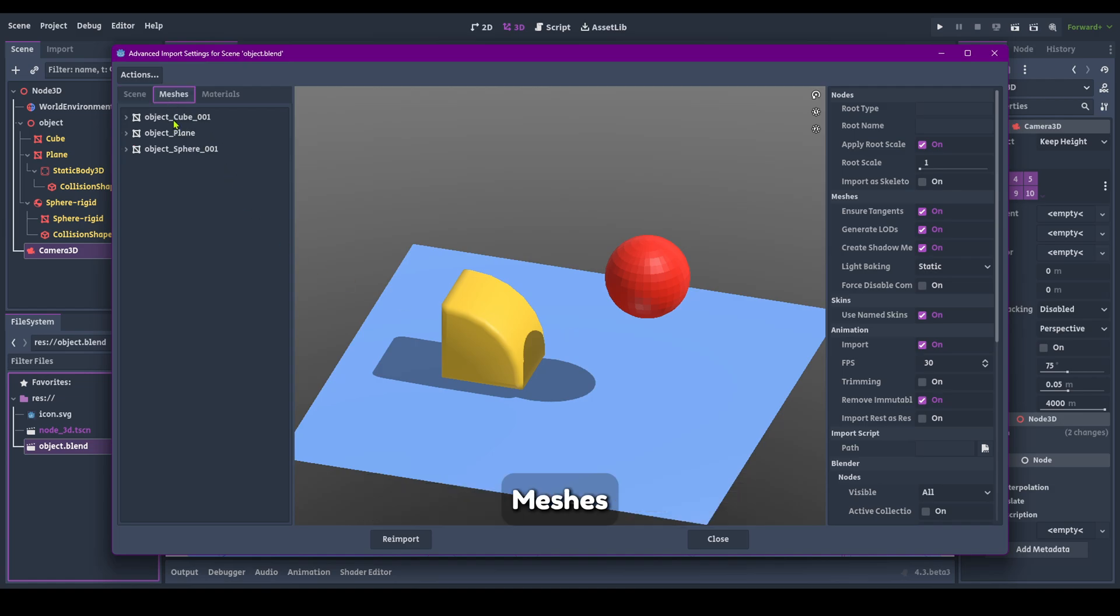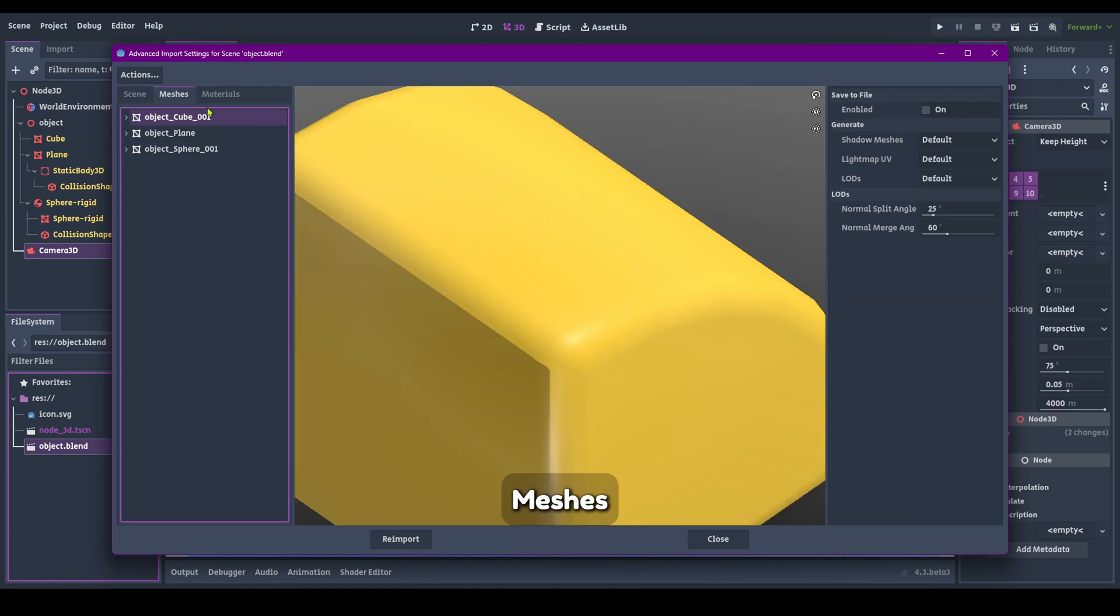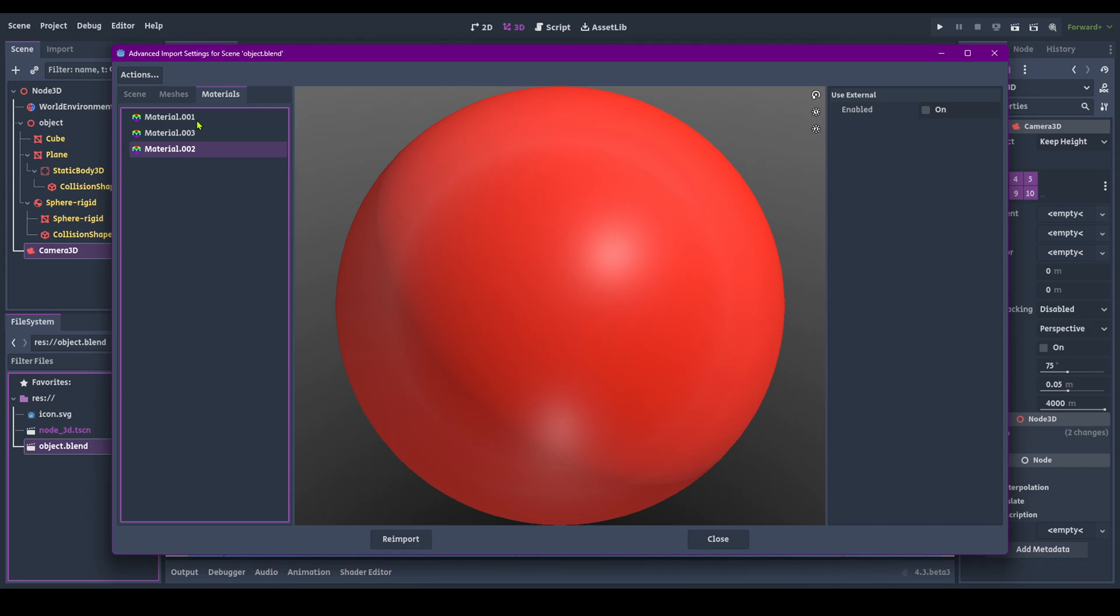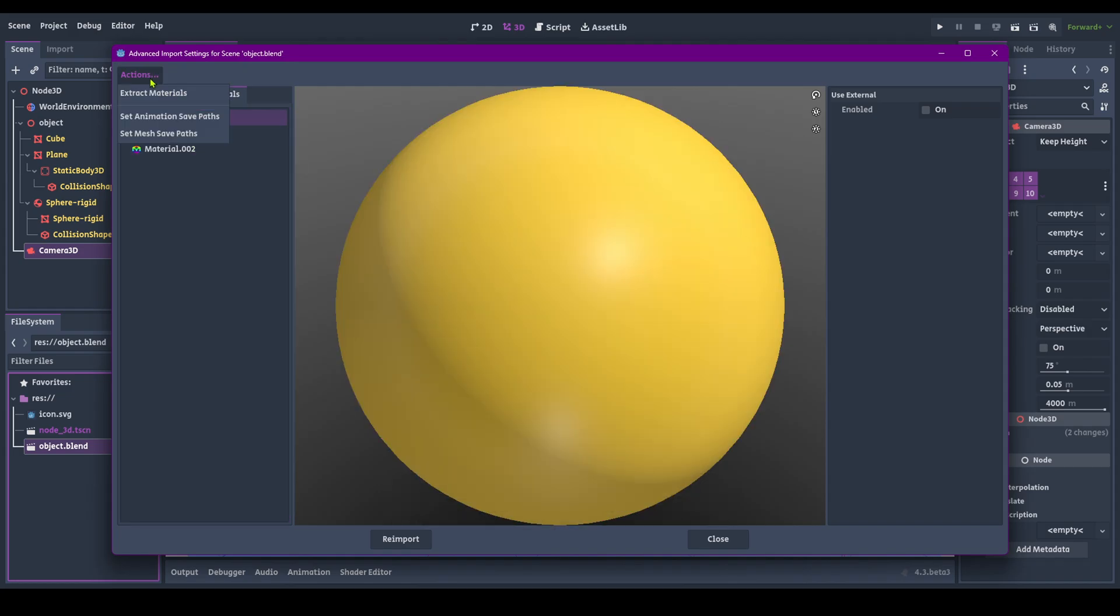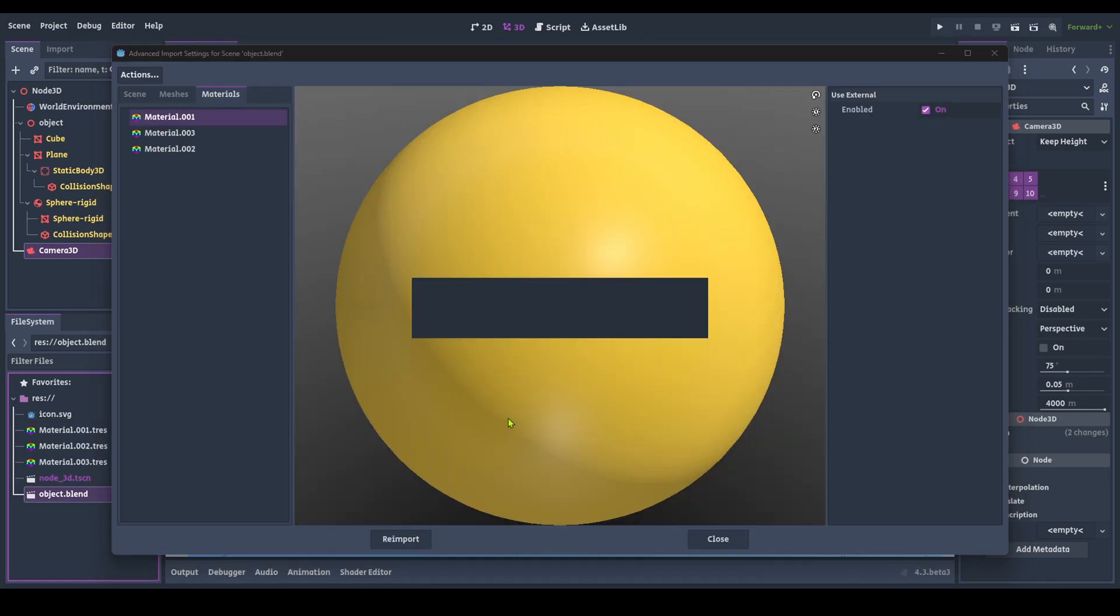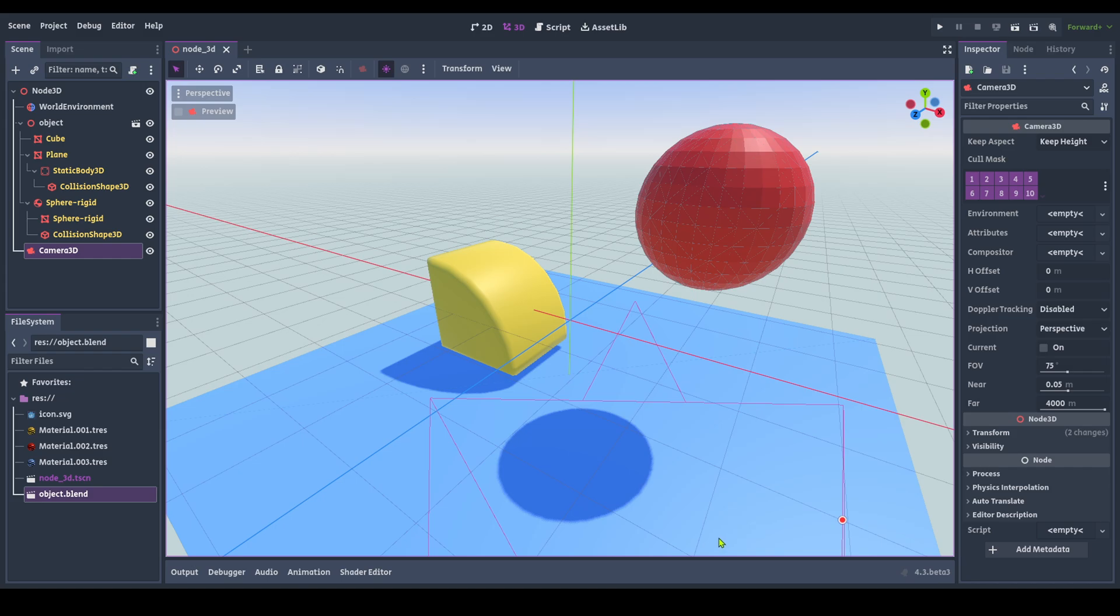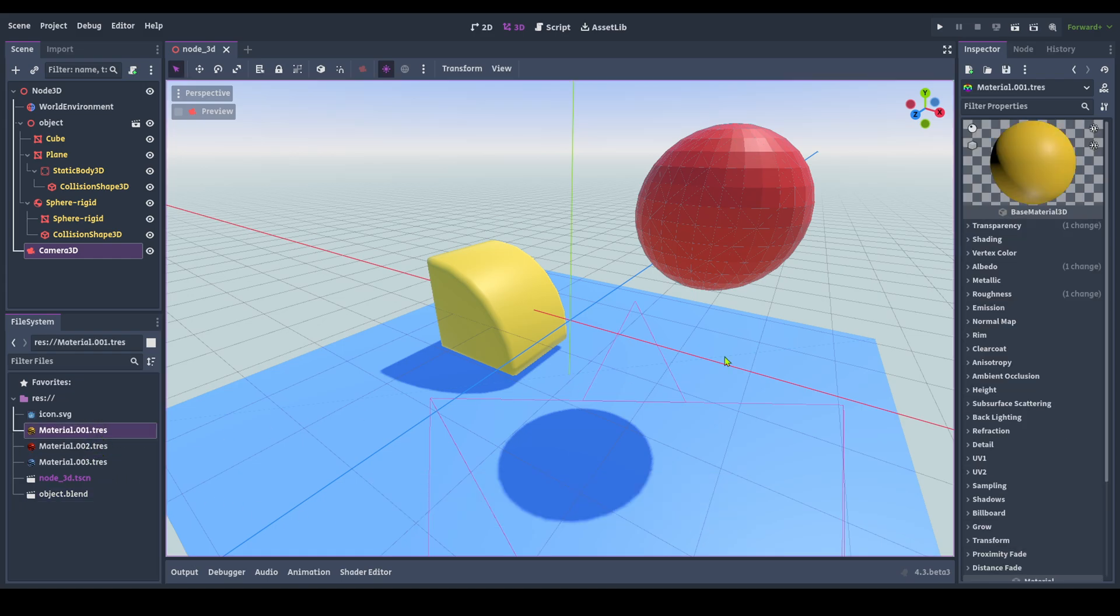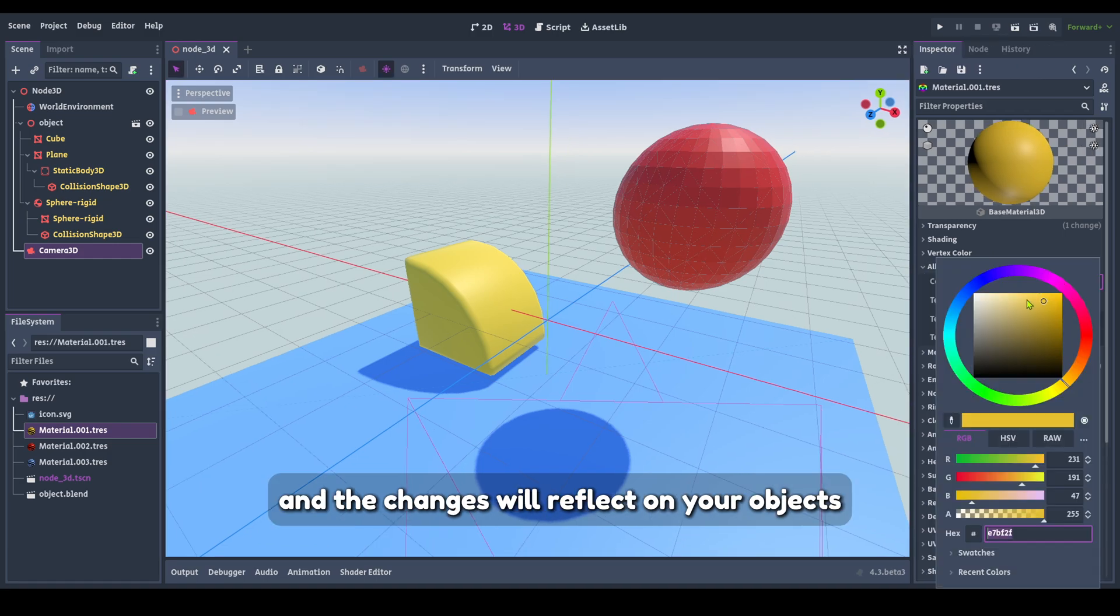Meshes. Select the materials. Select the materials you want to export. Now your materials are here. You can edit them how you like and the changes will reflect on your objects.